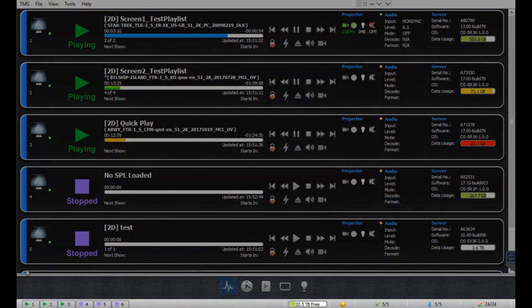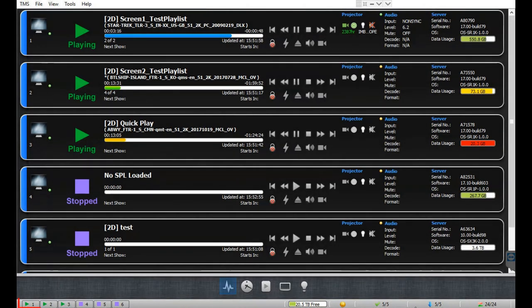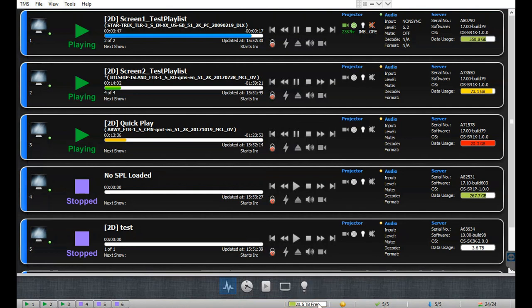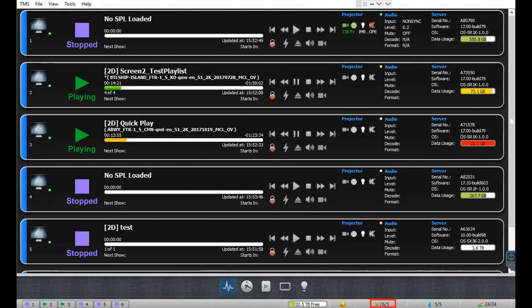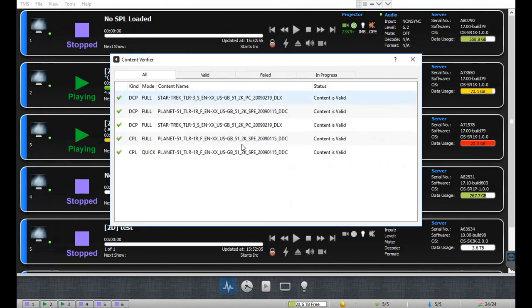The status bar at the bottom of the monitoring tab displays the playback status for each of the listed screens. The disk space available in the TMS theater store is also displayed here. Additionally, the quick access icons for the notification viewer, content verifier viewer, import display viewer, and transfer display viewer are shown here.